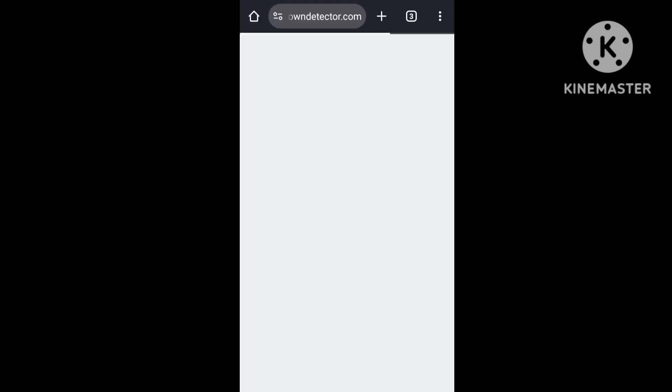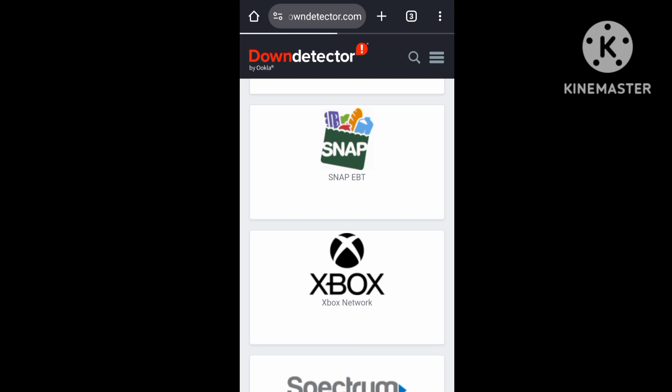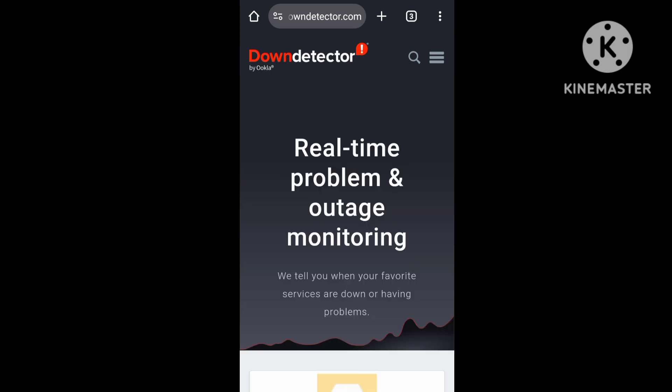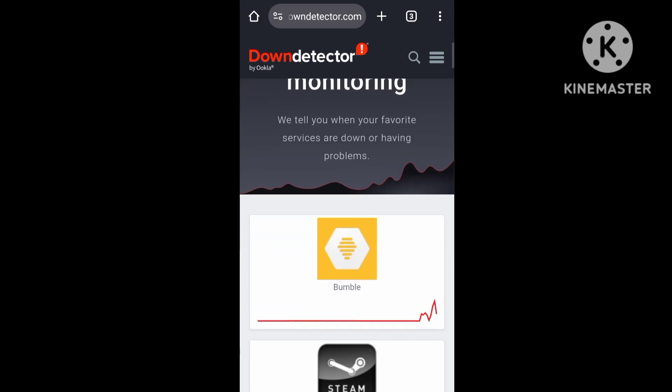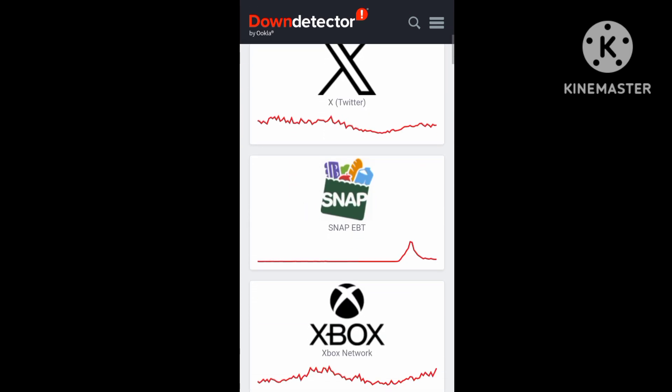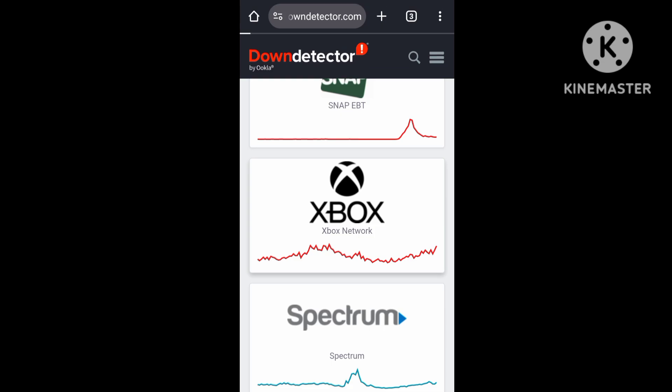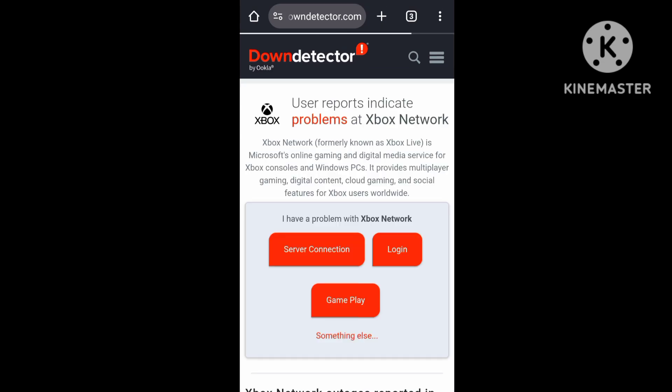Downdetector website is open. Checking Xbox real-time problems. The solution is to update, but the server has crashed.